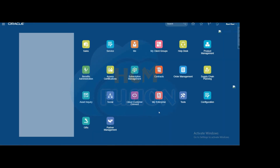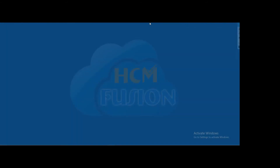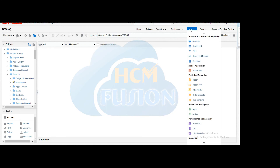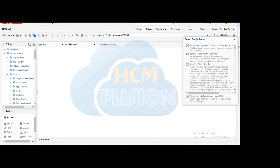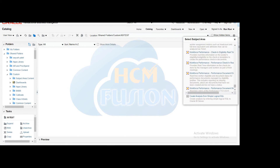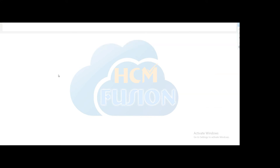To create this dashboard, first go to Reports and Analytics, click on Browse Catalog, then click New. Here you have to select which object you are going to create — analysis, prompts, or a dashboard. First we will create the analysis, so click on Analysis. It will ask you to select the subject area. As per requirement, we are selecting Workforce Management Worker Assignment Event Details.